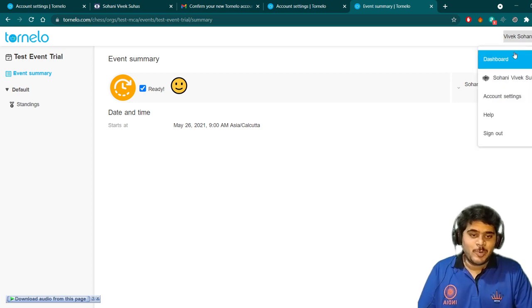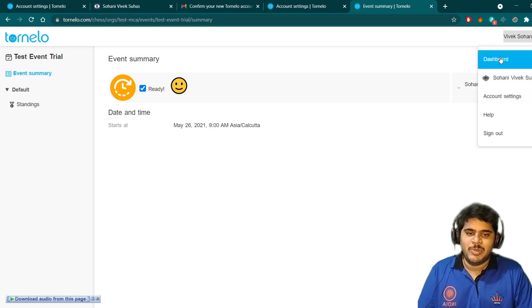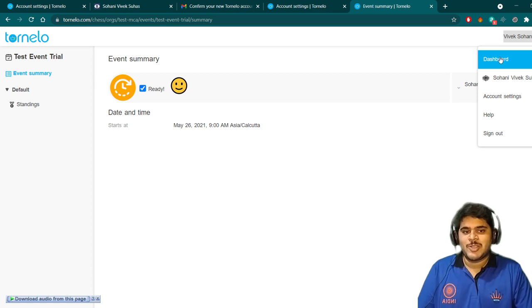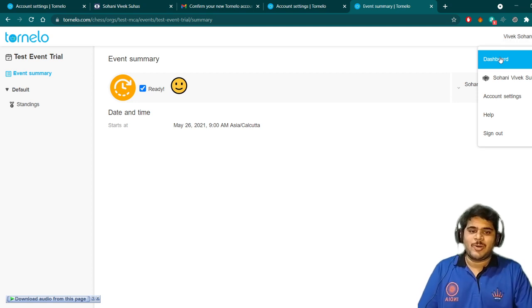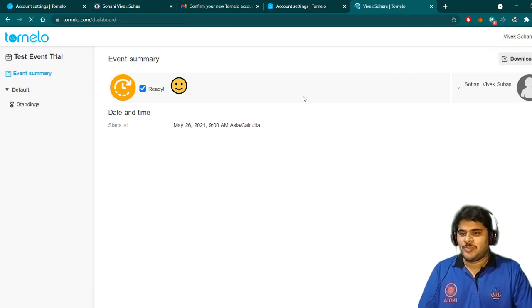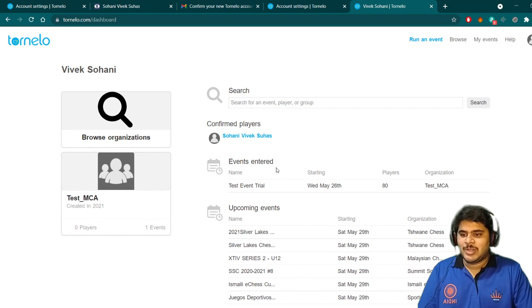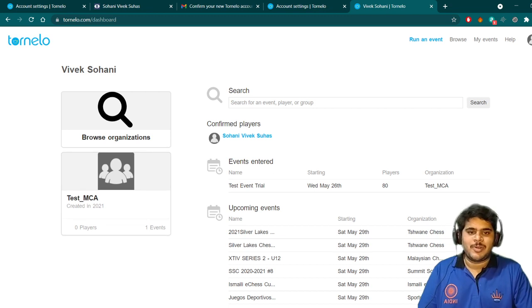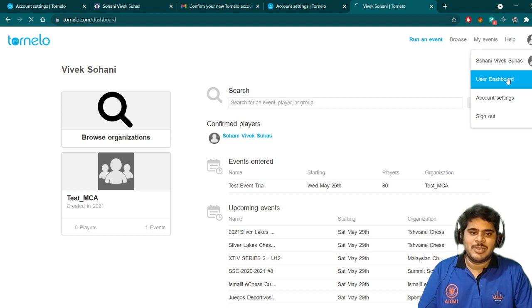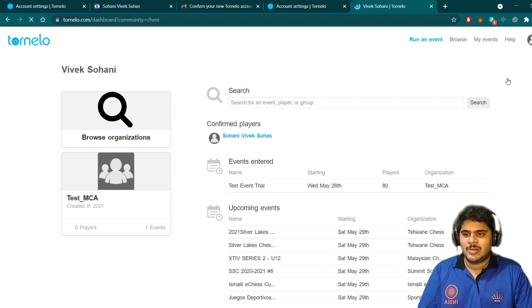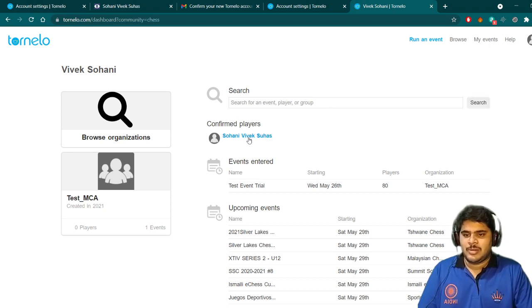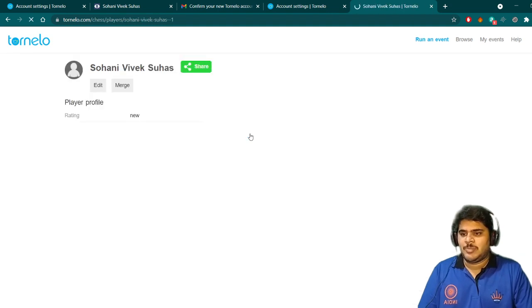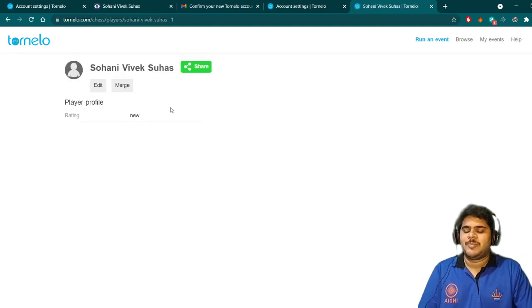As a dashboard, I will have some new settings. As a player, I should enter all the settings also. Your dashboard will come for me. User dashboard is there. In the player profile, you click edit.